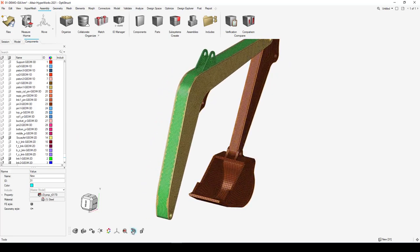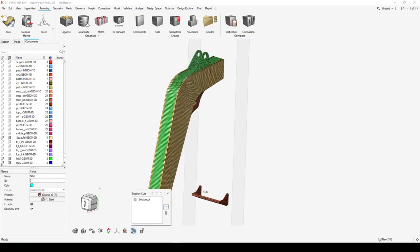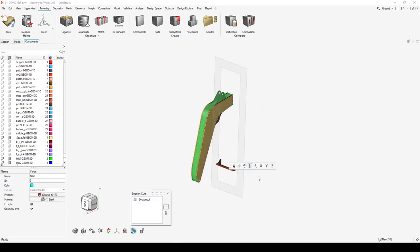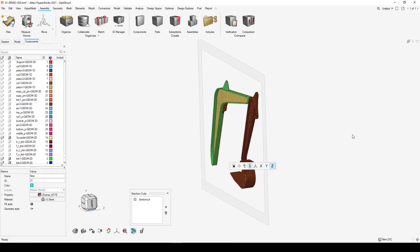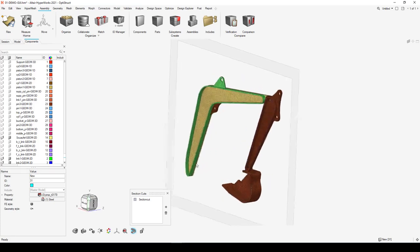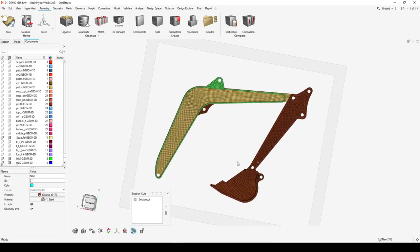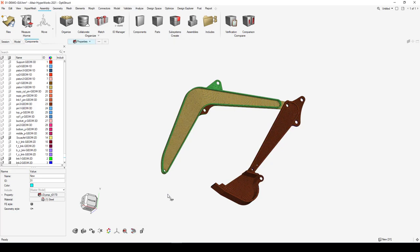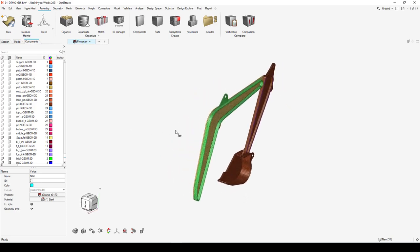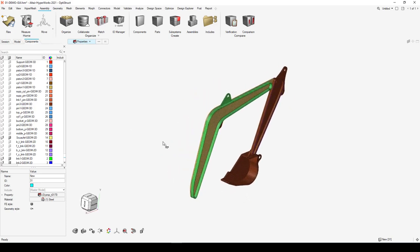Finally, there are additional visualization controls. The Section Cuts tool lets you add a section cut and manipulate your model with that section cut applied — useful if you need to look at the interior of a model to set up analyses or pre-process. That covers the basics of the new GUI and model manipulation.